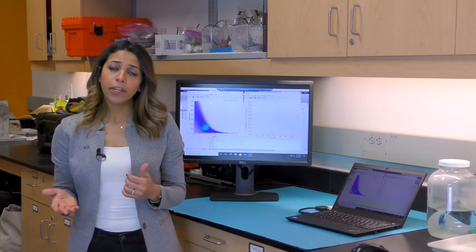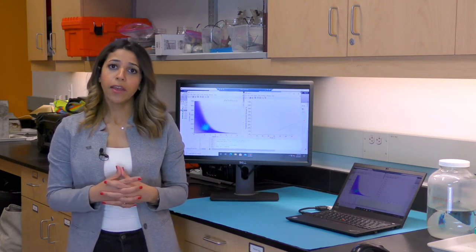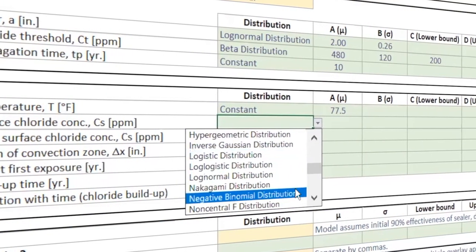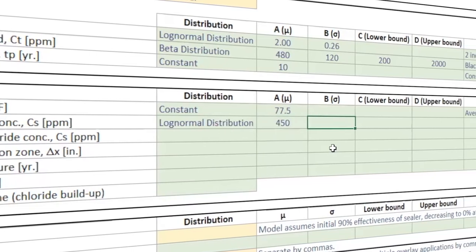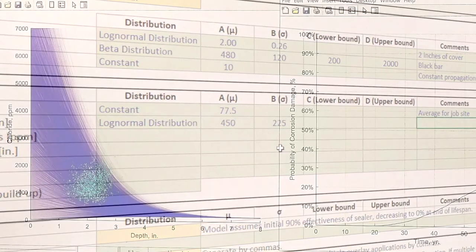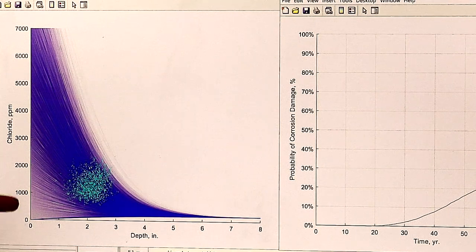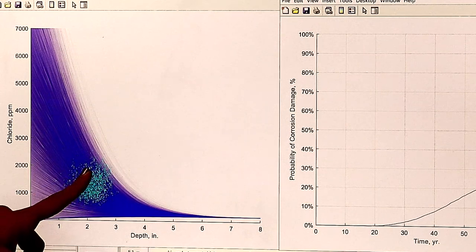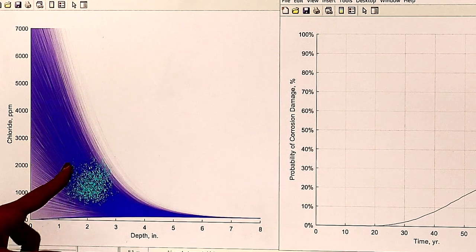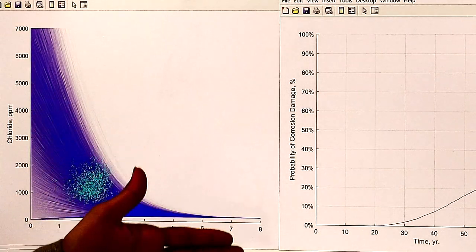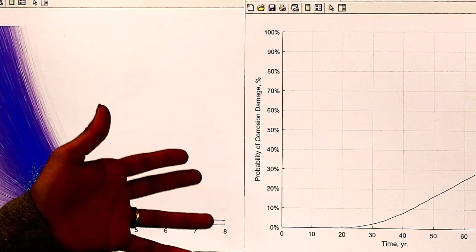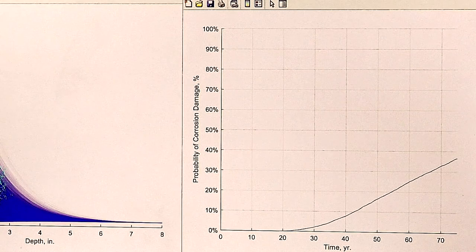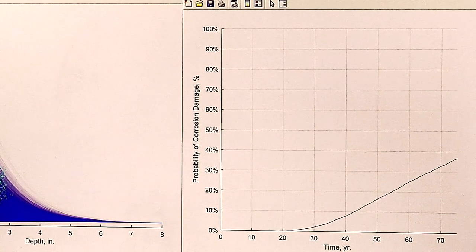We use the data collected from the field investigation along with the results from the laboratory testing and feed that into our service life model. The model then predicts the time required for corrosion to initiate, propagate, and cause damage. The model can predict chloride profiles at a certain age — here we're showing thousands of chloride profiles projected at that age because we're using a probabilistic approach. Here we have the chloride concentration on the y-axis versus the depth from the concrete surface, plotted against the chloride threshold at the depth of the rebar. Another output of our model is the percentage of concrete surface area on the y-axis that's affected by corrosion-related damage versus time since construction.